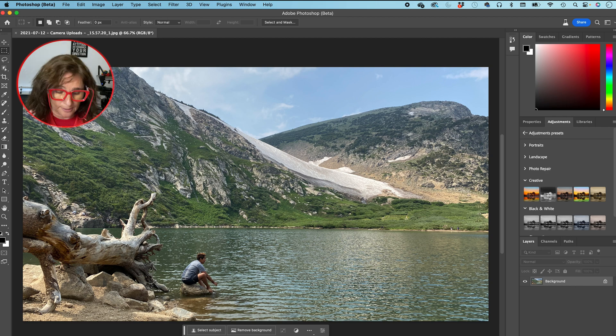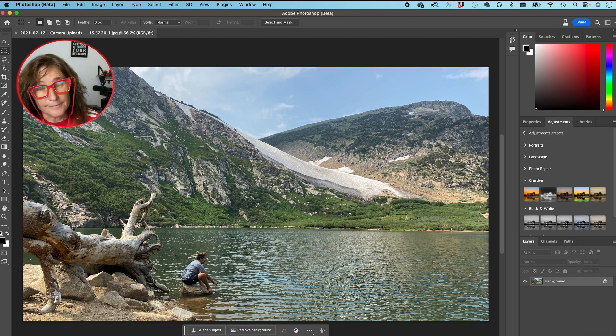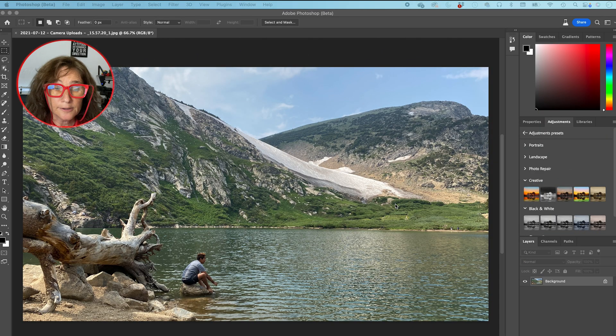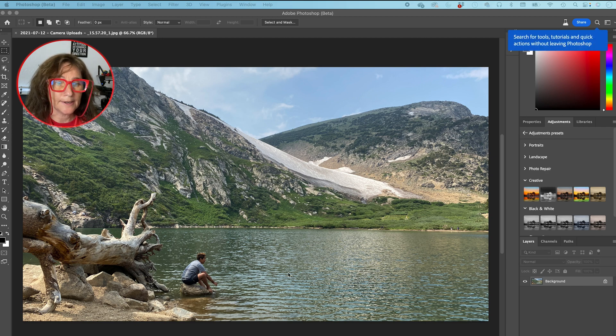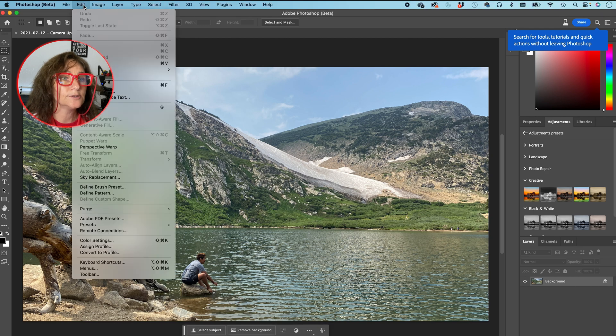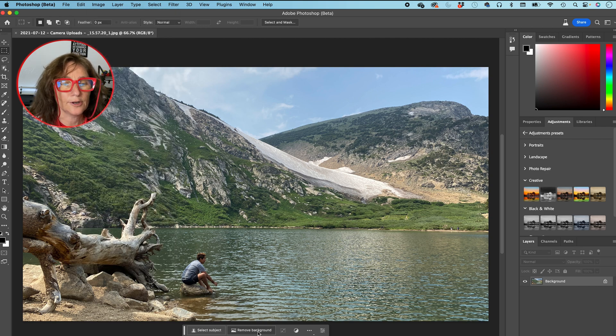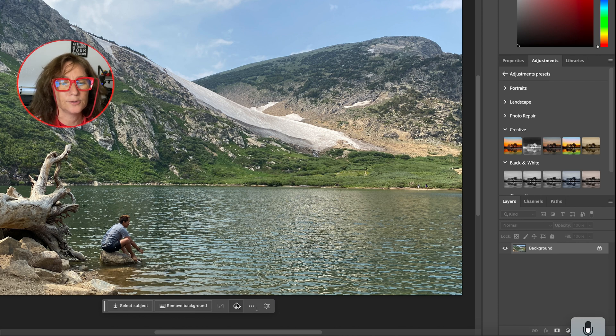But you can really use any kind of picture. Make sure you crush the like button and subscribe to my channel. And don't forget to press the alert notification so you see all the new videos I'm going to put out there. So we're going to use the generative fill. Normally when you open beta, it's going to be there, but if it's not, you go to Edit and generative fill is right there.